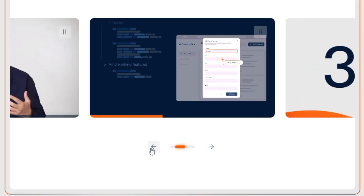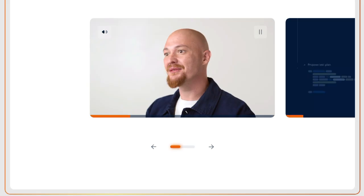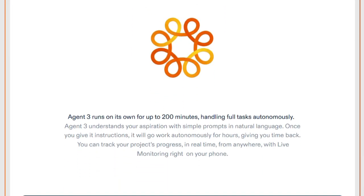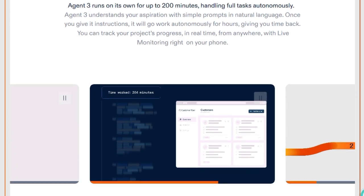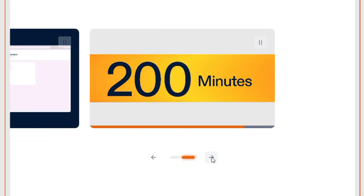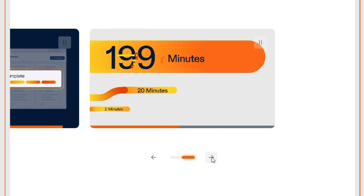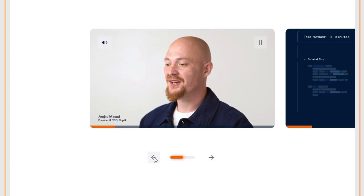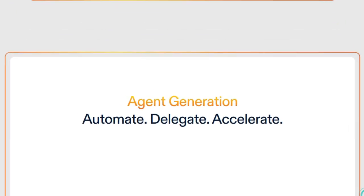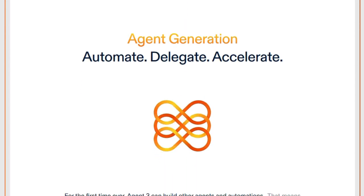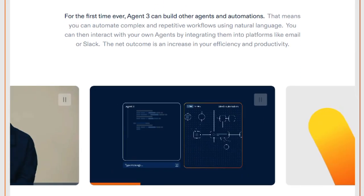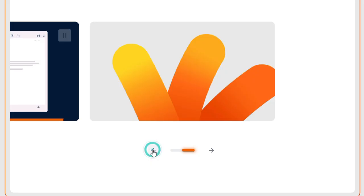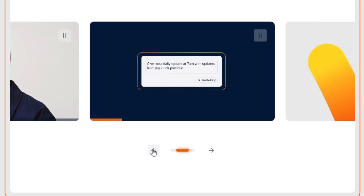But that's just the beginning. Agent 3 brings extended runtime autonomy, capable of running for up to 200 minutes straight, managing complex multi-step tasks with minimal supervision. It essentially becomes your behind-the-scenes developer, freeing you up while you monitor progress — even on your phone — thanks to real-time live monitoring. The innovation continues with a groundbreaking twist: Agent 3 can create its own agents. It can build automated workflows, chatbots, and integrations in tools like Slack, Telegram, and email, all from a simple prompt. You describe what you need, and it constructs and deploys the automation for you, turning repetitive tasks into efficient systems.